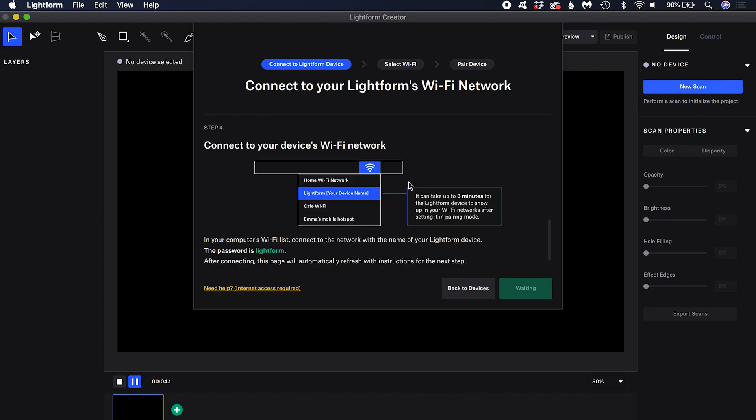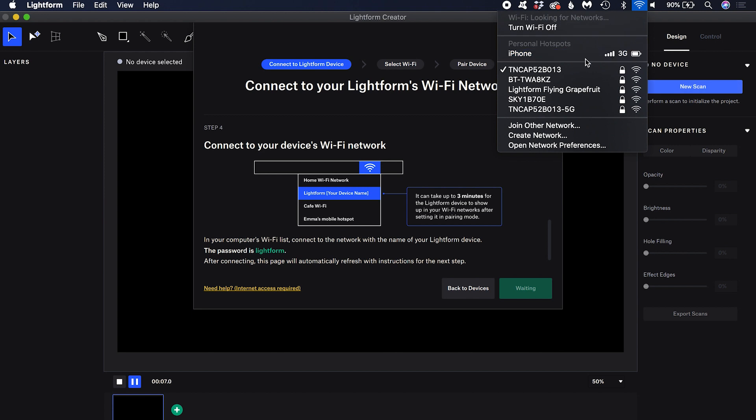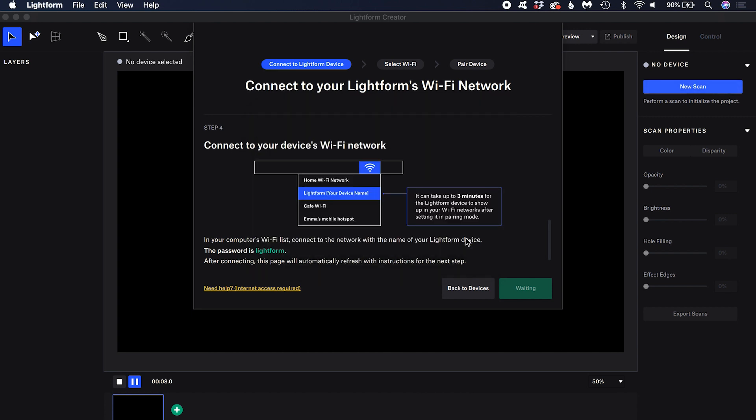Connect to your device's Wi-Fi network. It will be named Lightform followed by your device's name. It might take up to three minutes for the device to appear in this list. The password is Lightform. You will temporarily lose internet connection.